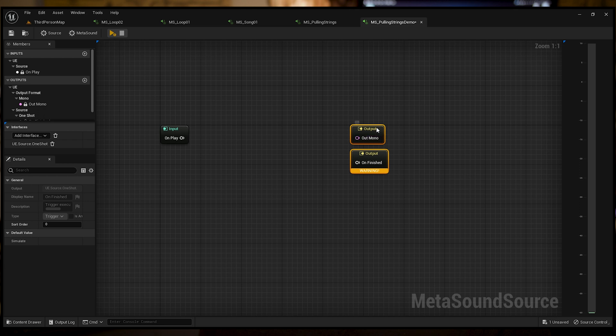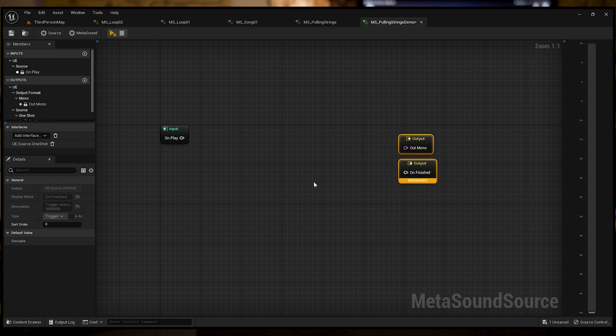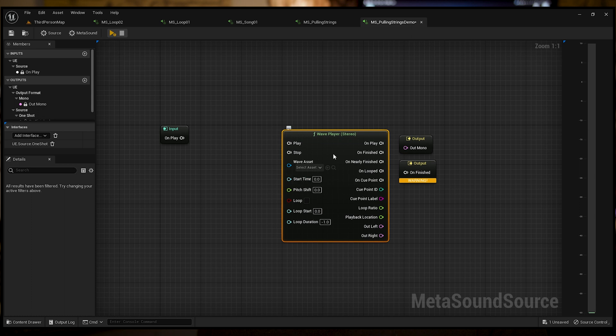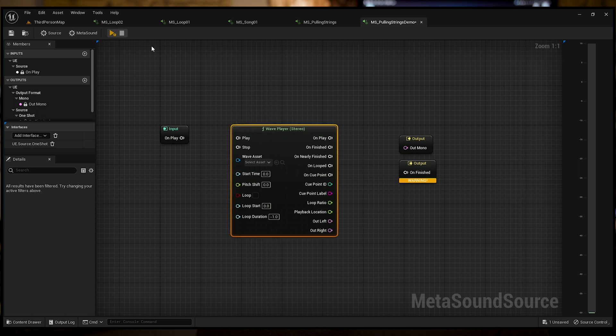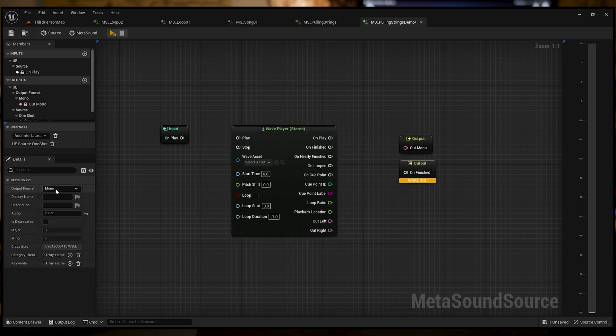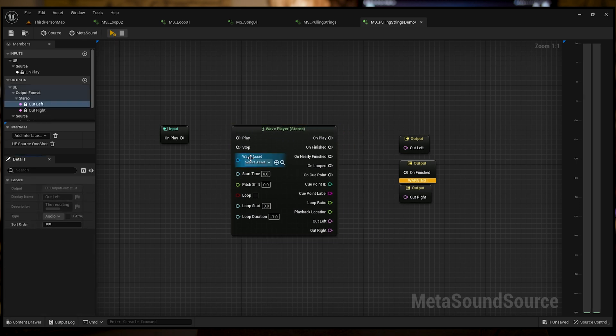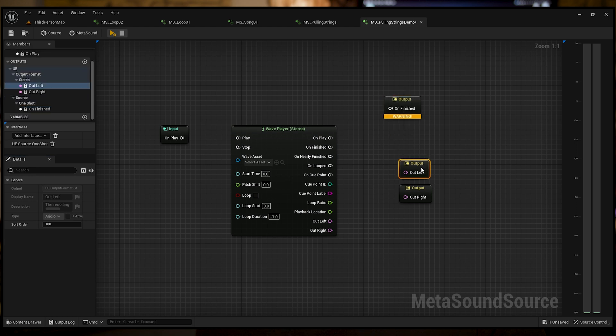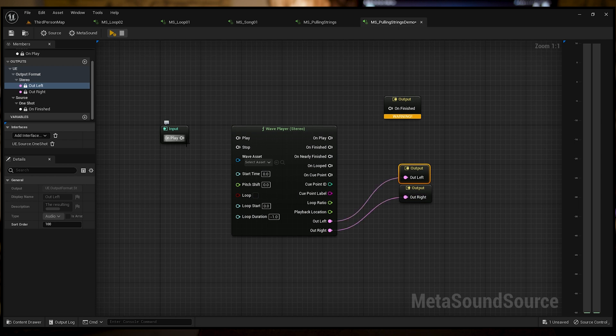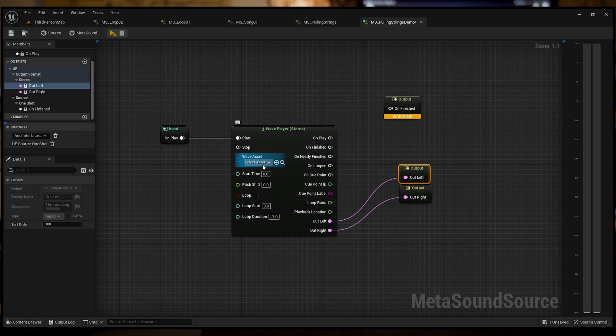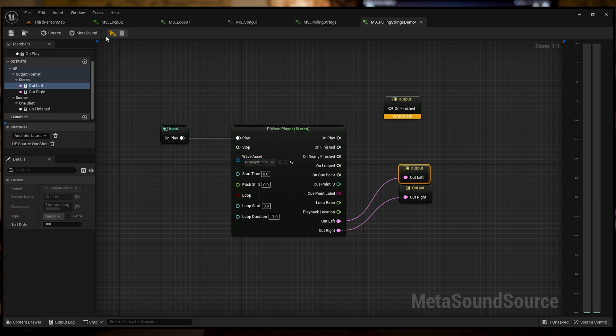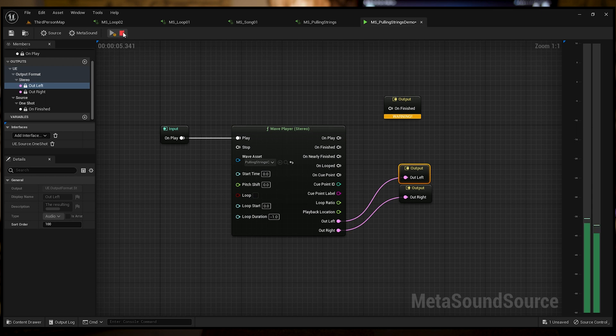I'm going to add a wave player. I like to go stereo. I'm going to convert that to stereo and I'm going to get two outputs, left and right. I'm going to put this on play. I'm going to select the wave asset called pulling strings cued 10. That's my file. If you play, you'll hear that. It's just going to play all the way through like it would normally. But now we're going to test it to make sure we got cues in here.